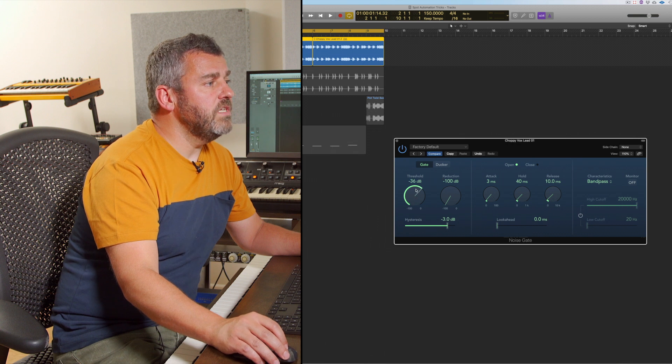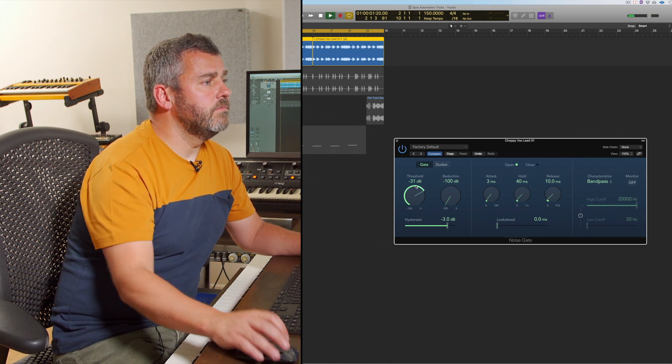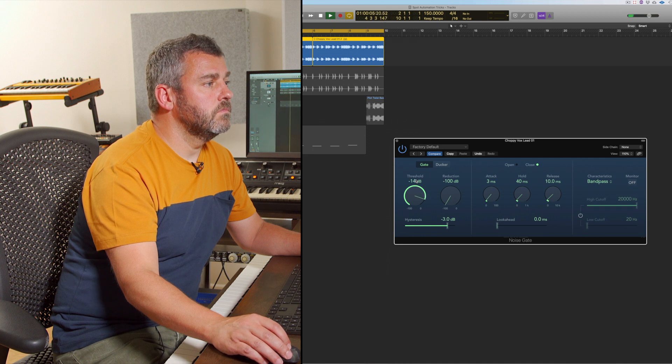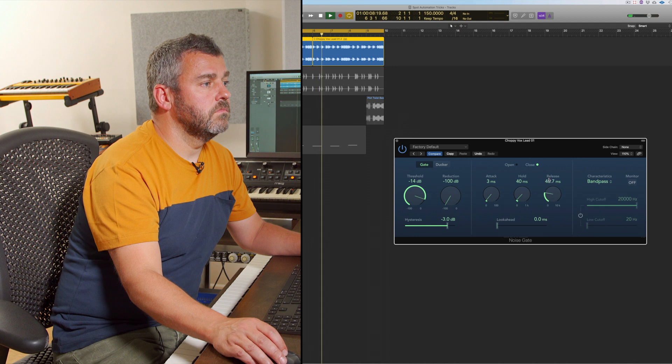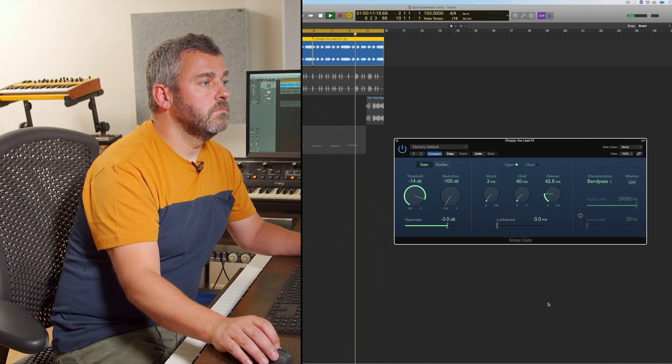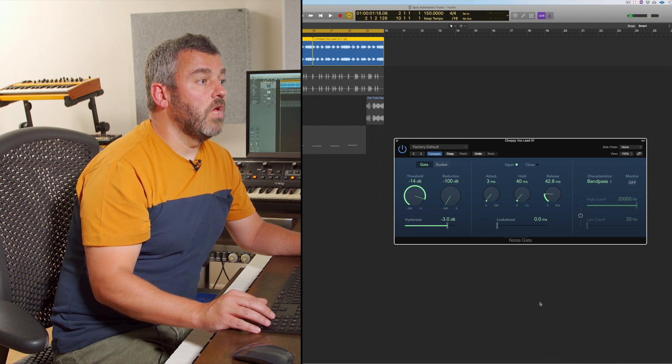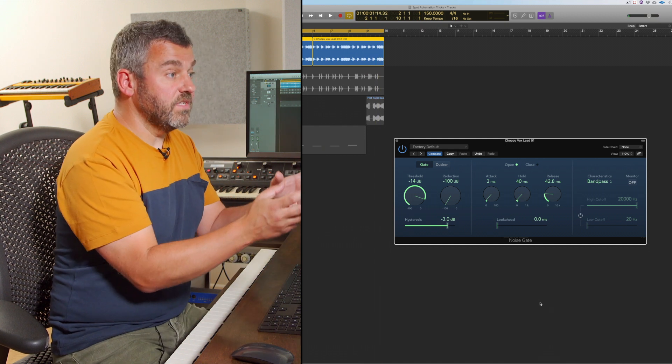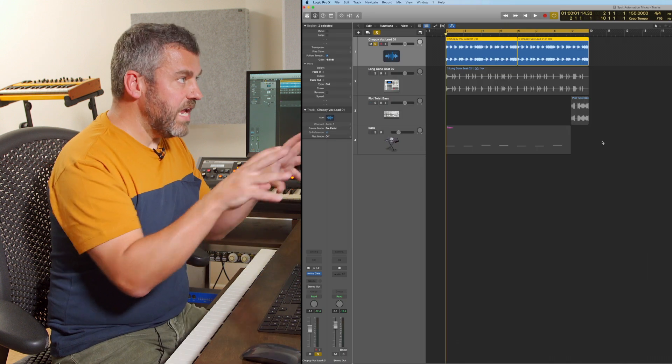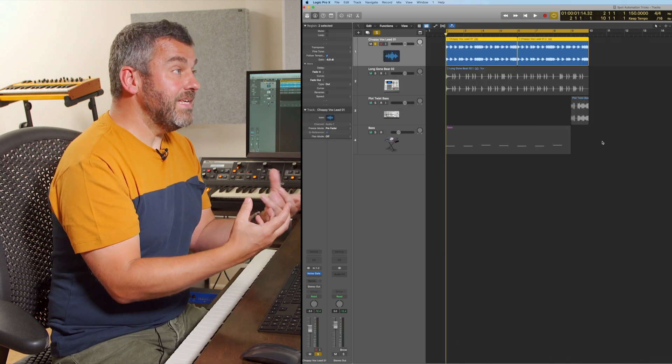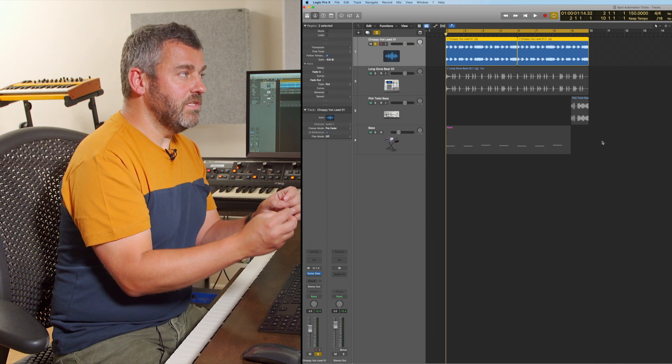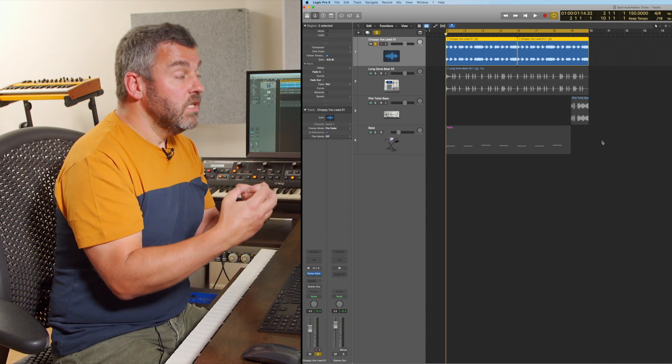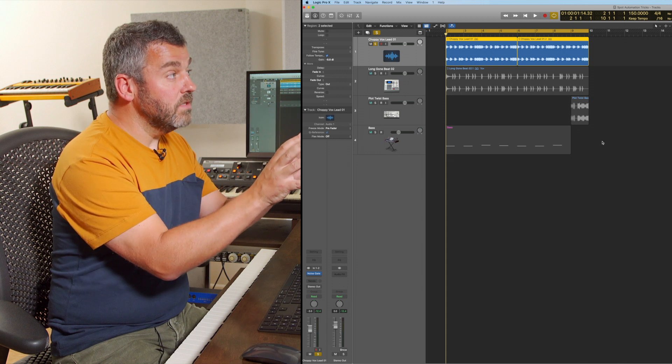That's working. So what we've done is we've sort of chopped this up using a noise gate. So now what we've got is a drier area that we can work with and the reason in particular that I've done that is because one thing I might want to do is try and add a spot reverb effect of my own to a particular moment of this vocal part.